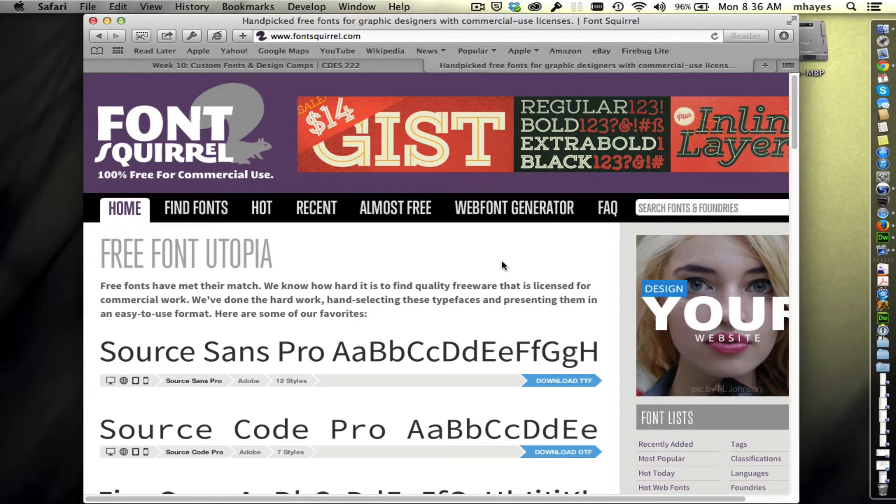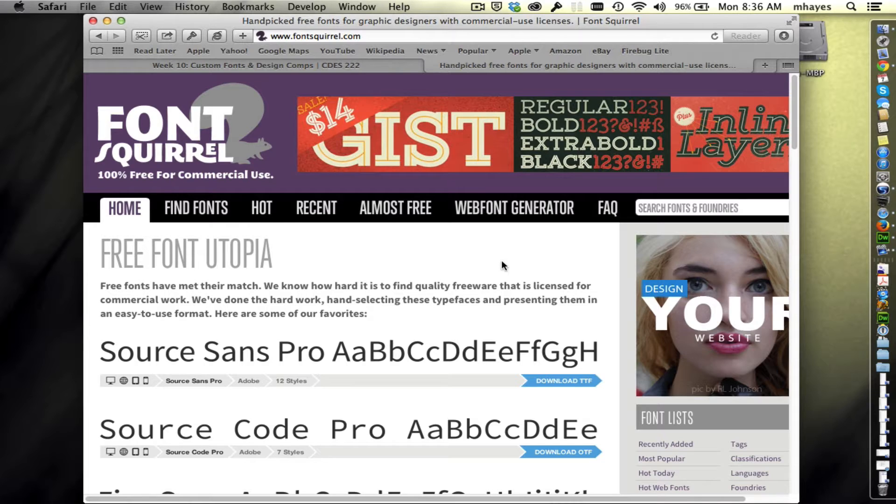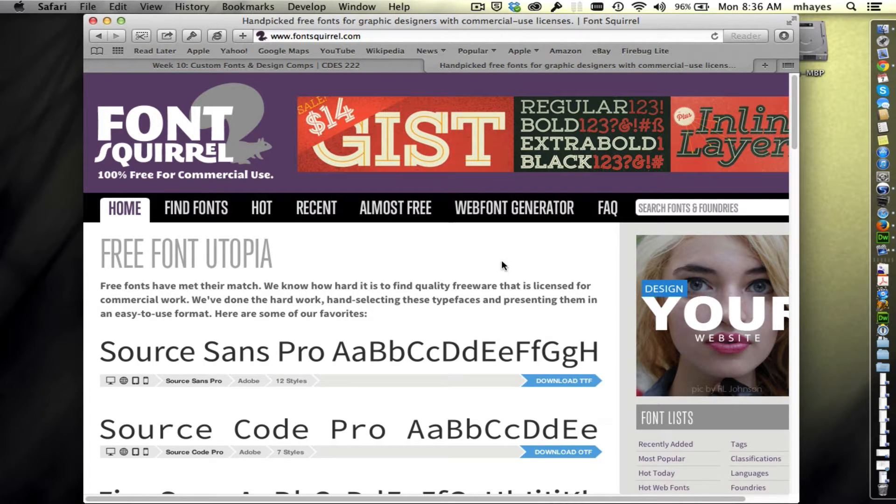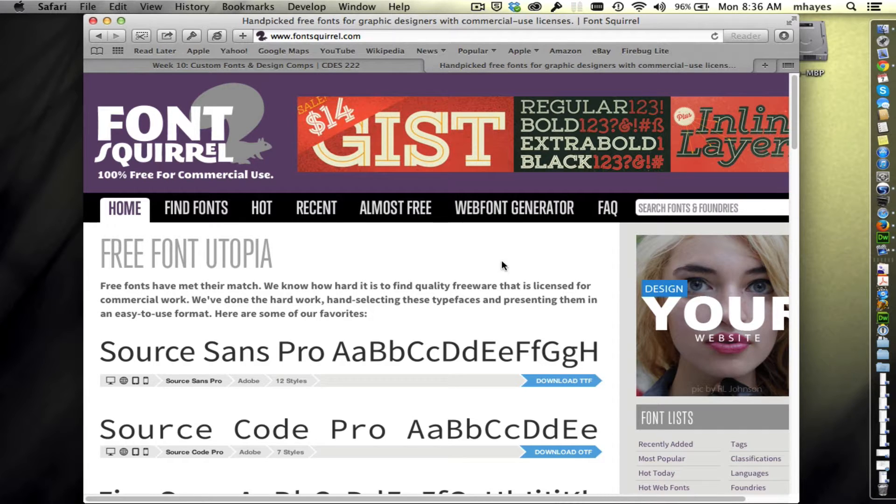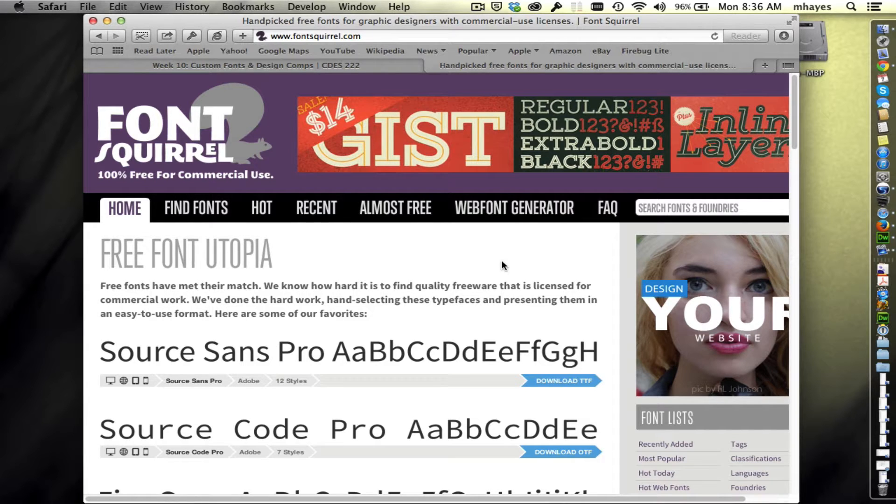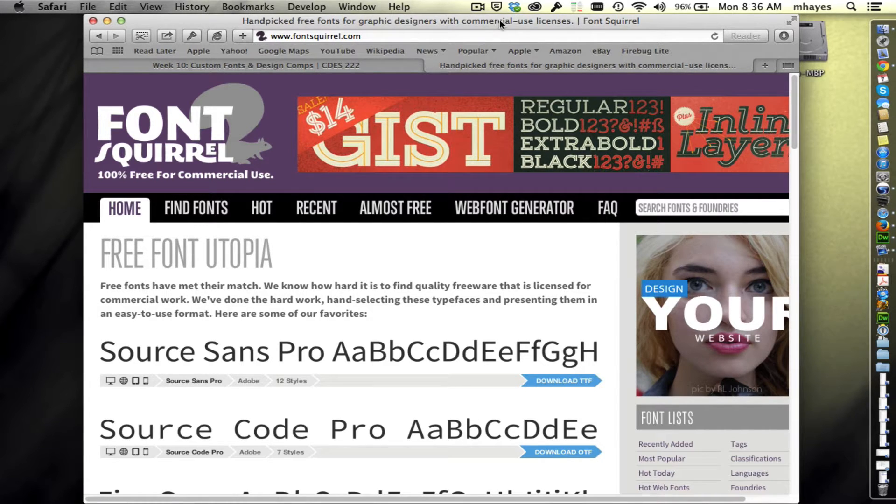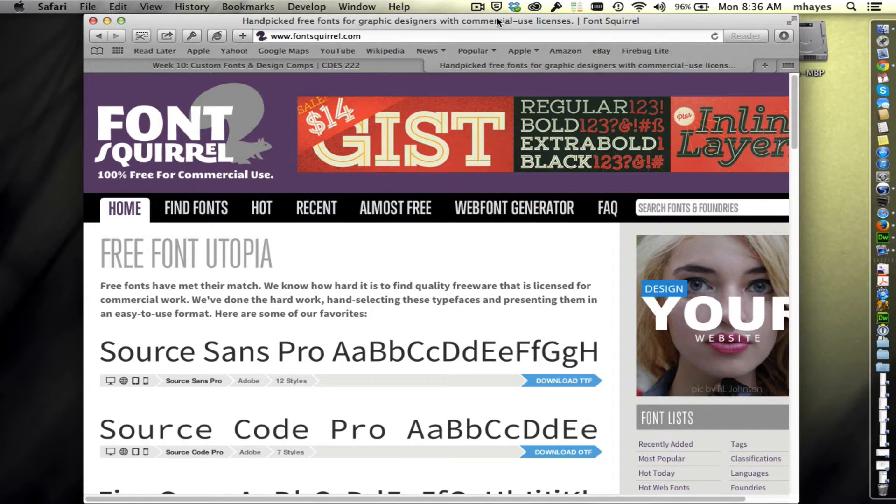We're going to continue looking at how we can add custom fonts to our website. We just looked at how we can use Google fonts to do it. The second way I want to look at is using some CSS called @font-face. In this case we're actually going to have the fonts resident on our web server.